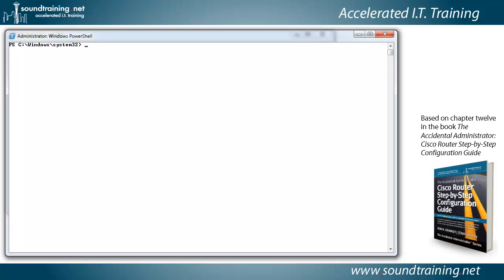All right, let's go ahead and do the demo, and we'll start a continuous ping to computer two. Now remember, I'm on computer one and router one, and so our partner is router two and computer two. So we're going to start a continuous ping to computer two, which is at 192.168.102.2.